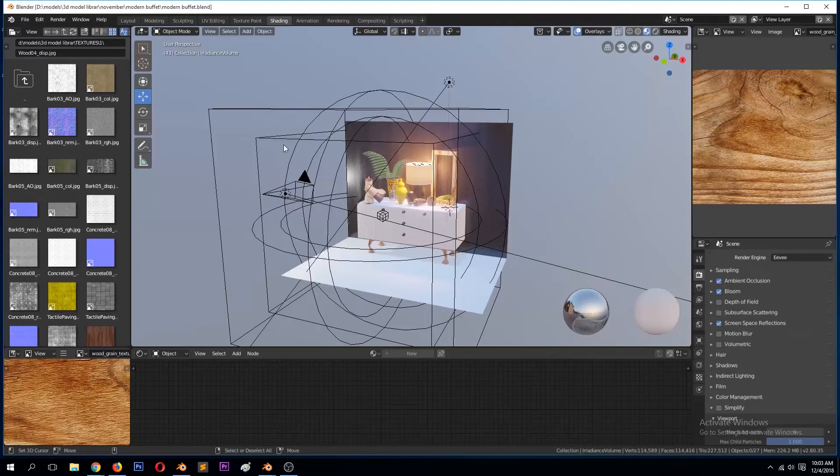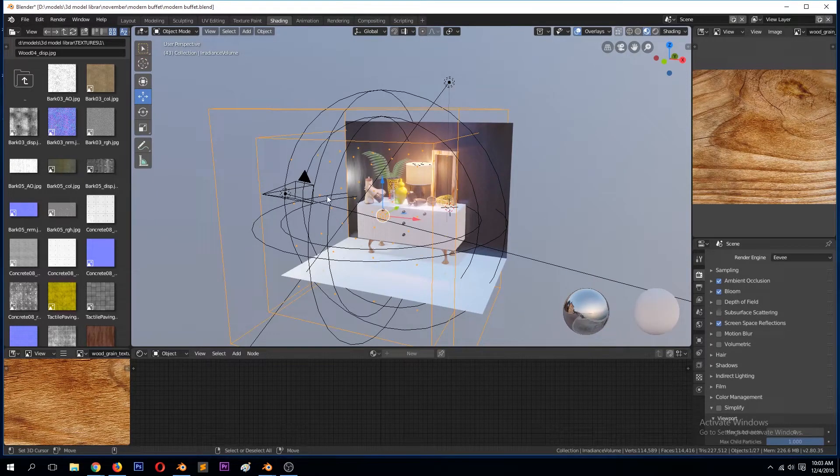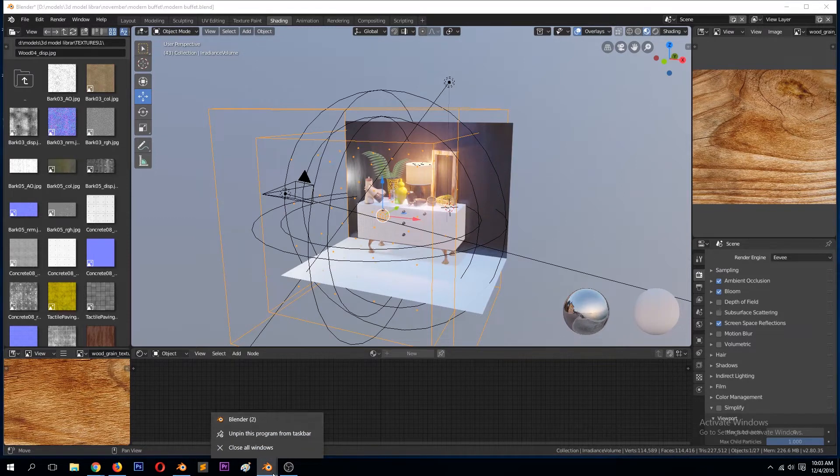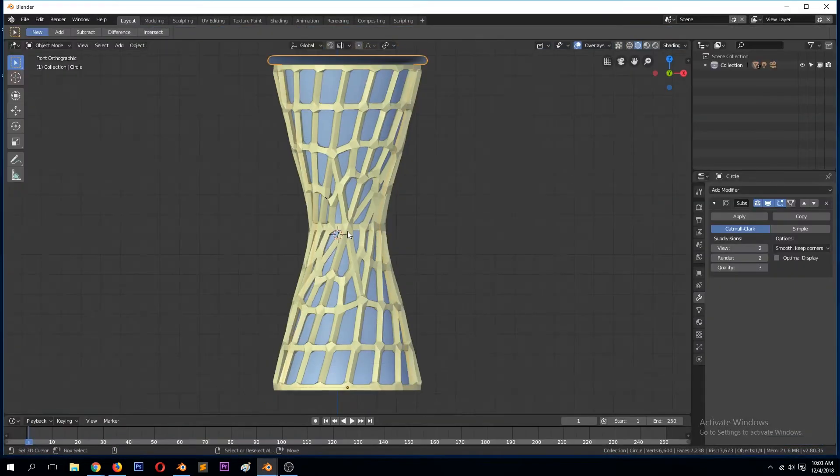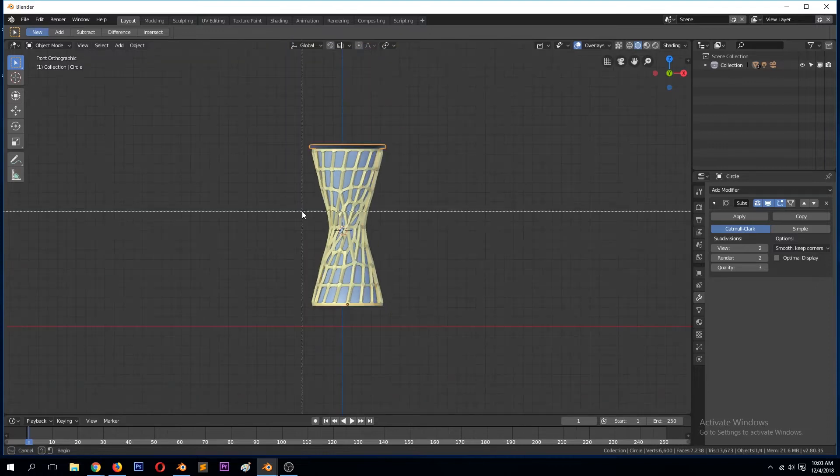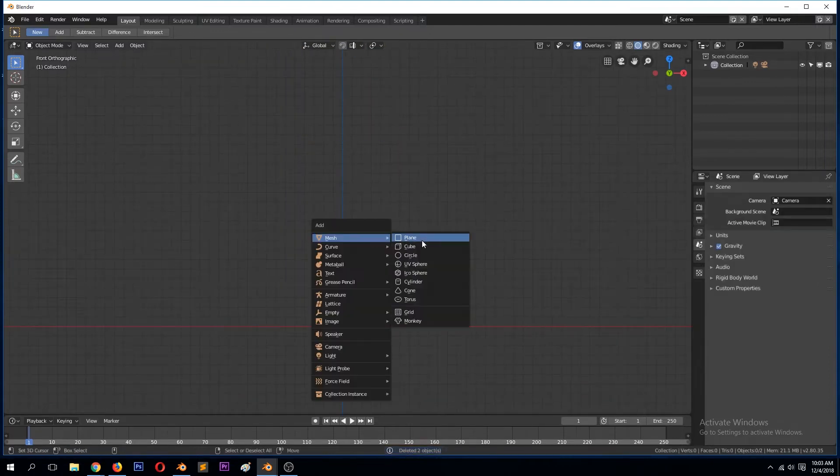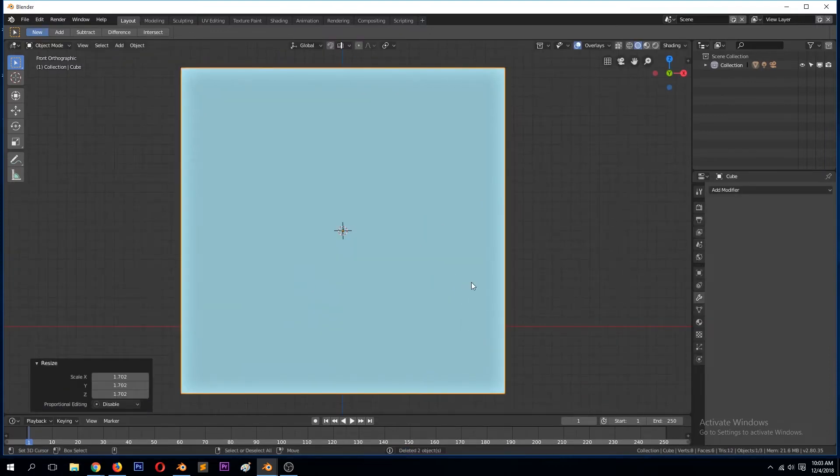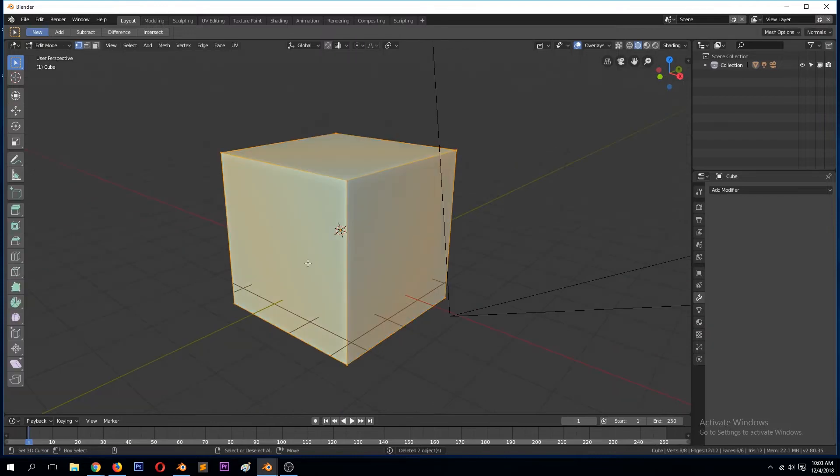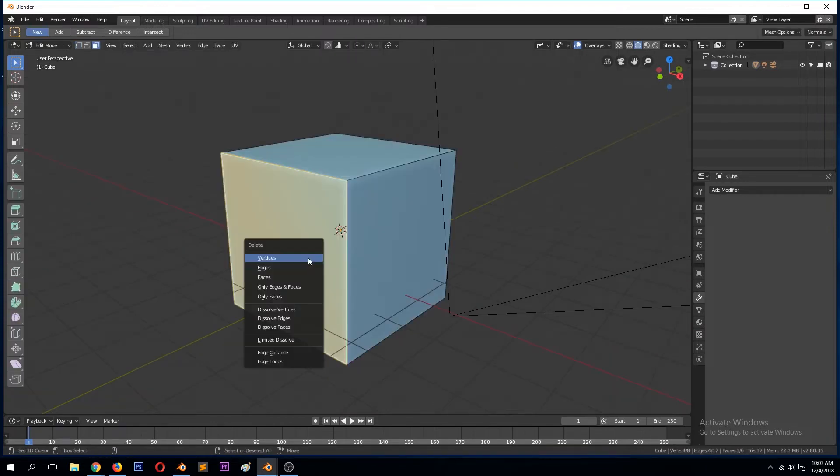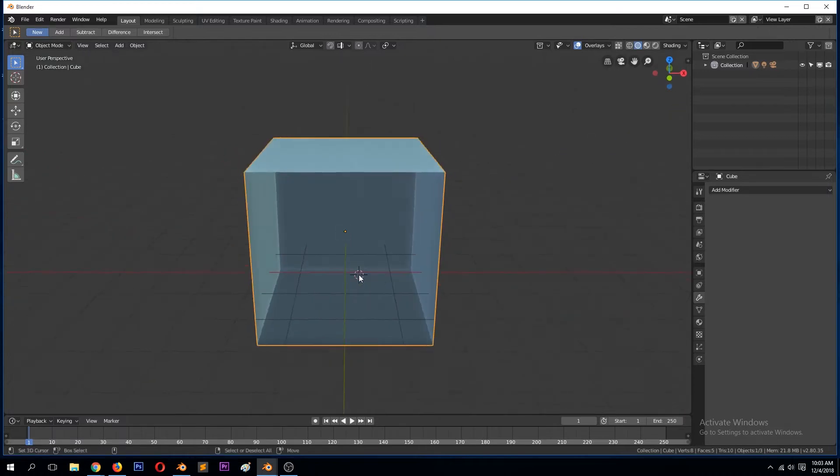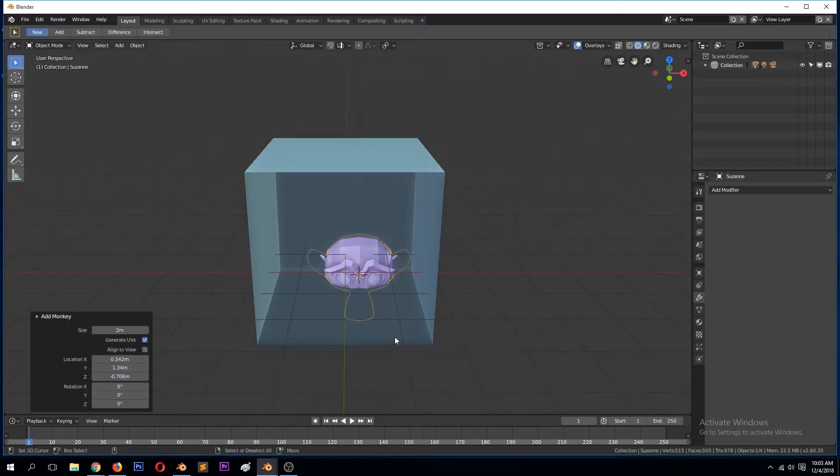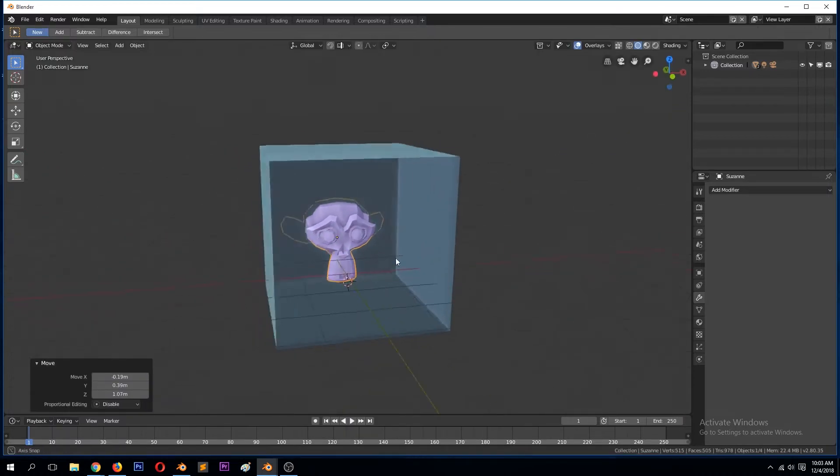This is how to use the irradiance volume. Let's go to a new project here. I will add a cube and then delete this front face.